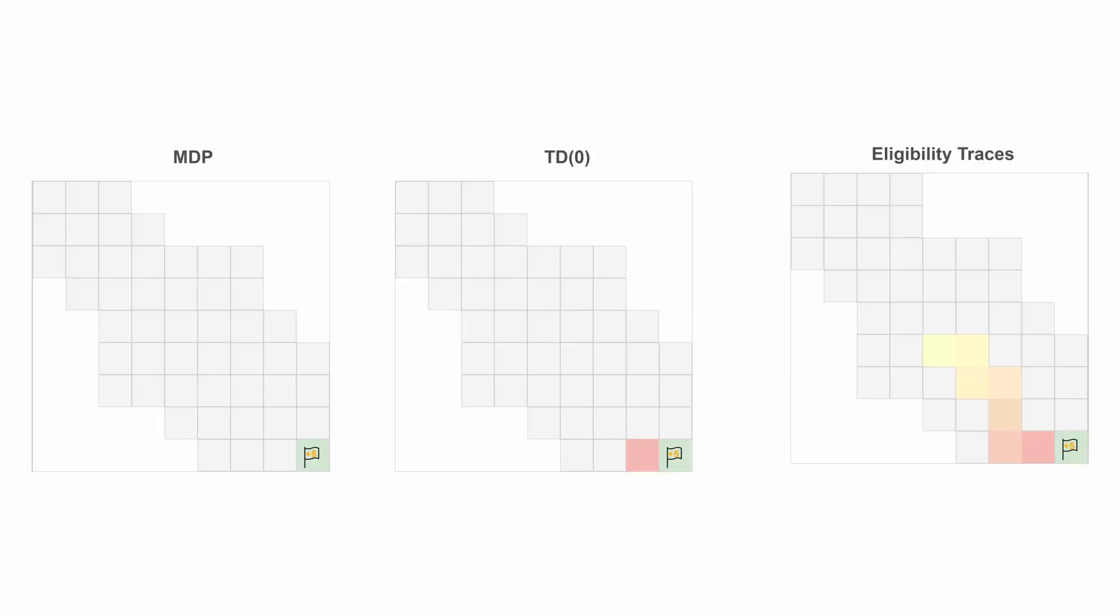For example, with temporal difference learning, the reward will propagate the value back by only one step. So the more distant the state from the reward is, the more iteration it has to wait before being accredited for its role. Updates that use the eligibility traces can give a great boost, especially in environments with sparse or delayed rewards.